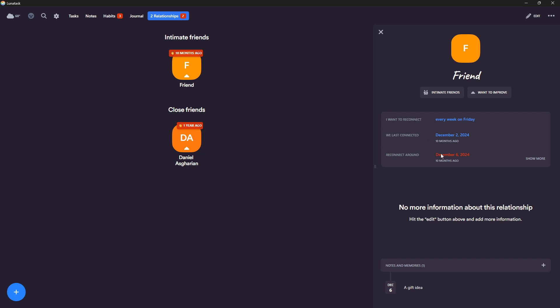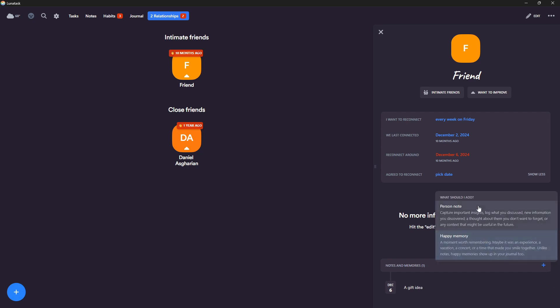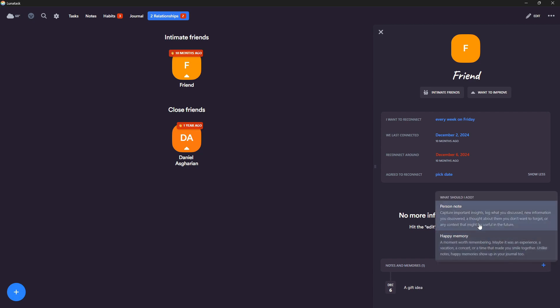But as I've grown older and my life gets in the way of things, I am terrible at taking care of my friendships. So being able to see this and see my relationship tracker and see how I've committed to reconnecting with the person and last reconnected and when I should reconnect the next time and also being able to add ideas or memories here.